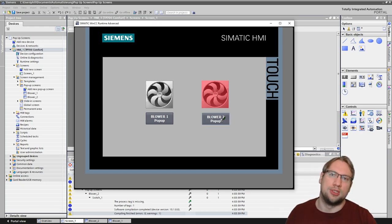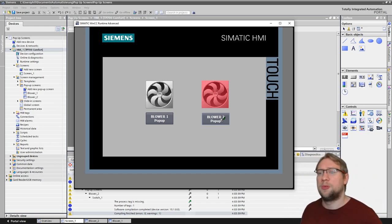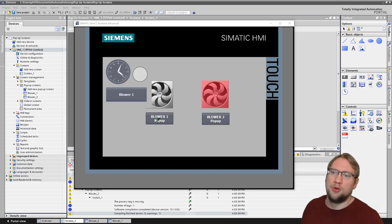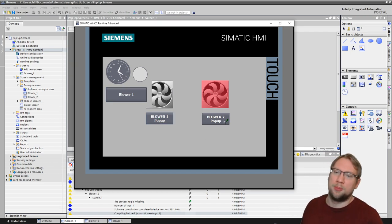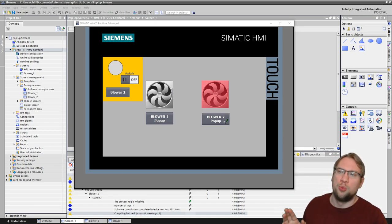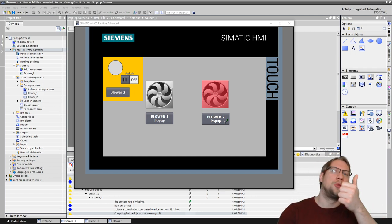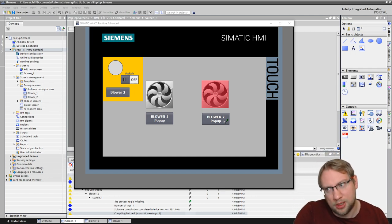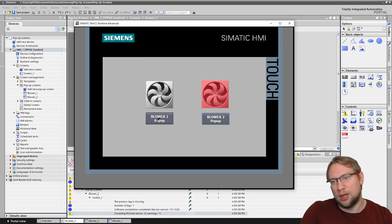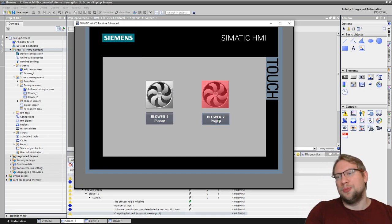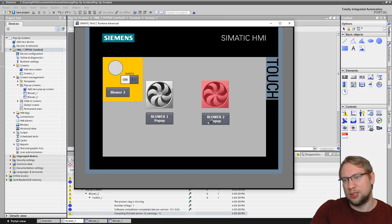Here are some limitations for pop-ups: if you open pop-up number one and then try to open pop-up number two, pop-up one will automatically close. You can only have one pop-up open at a time.